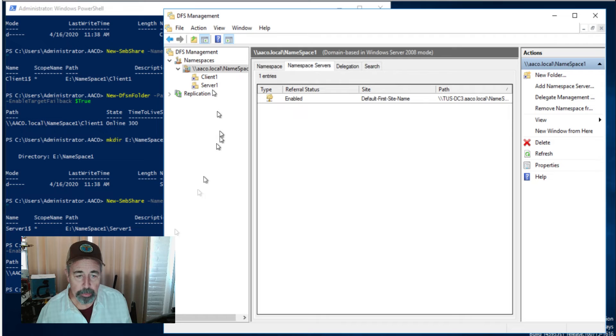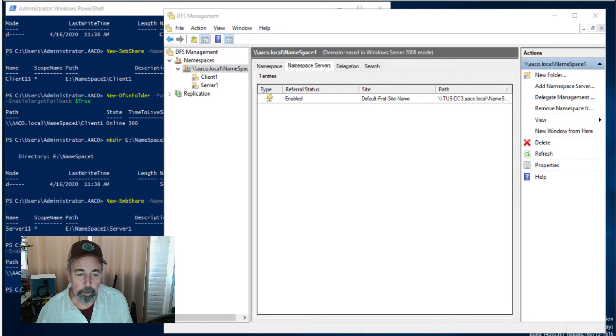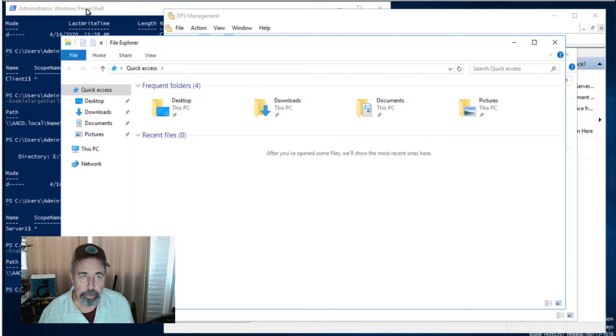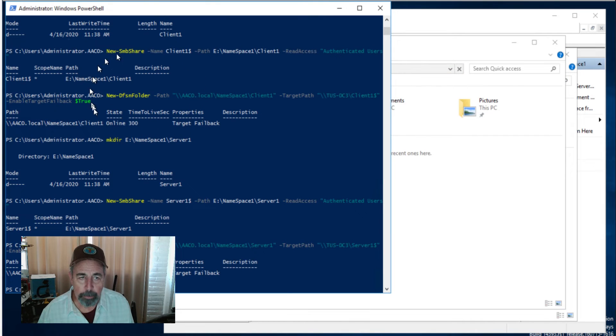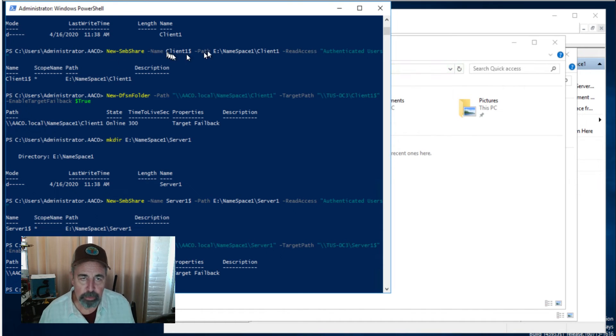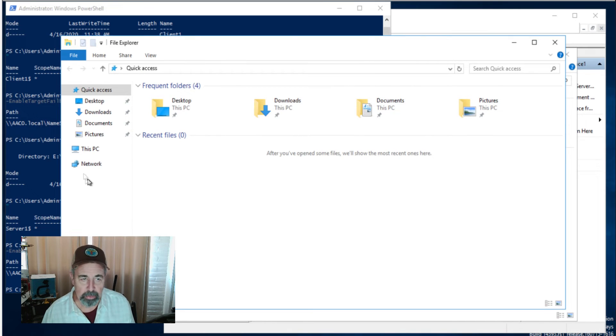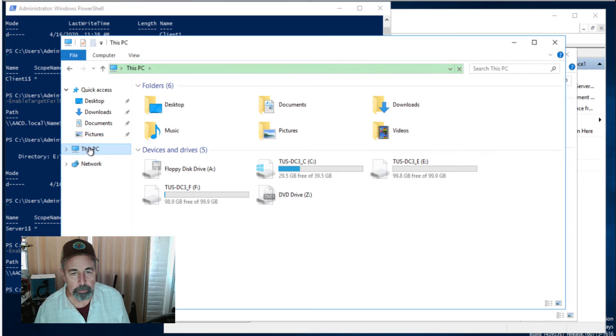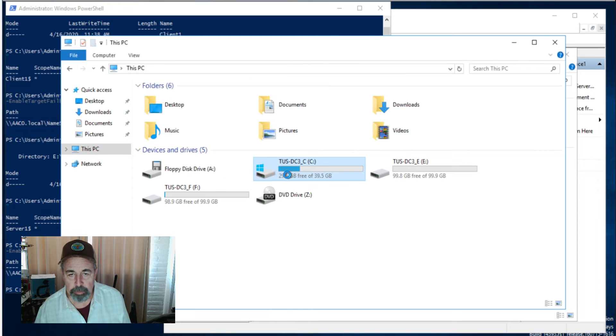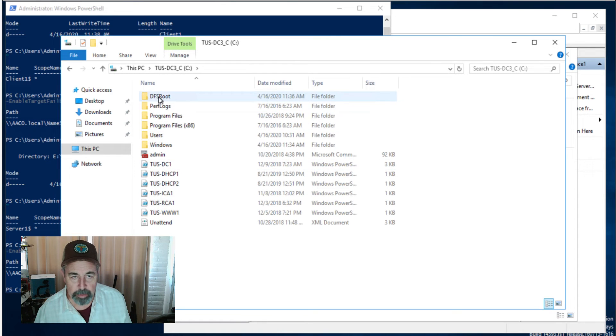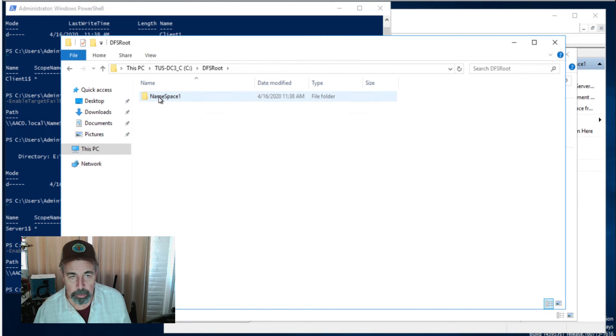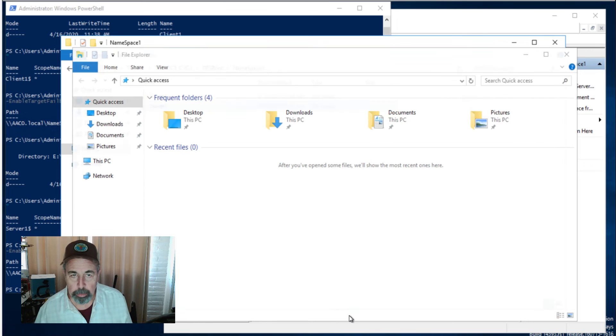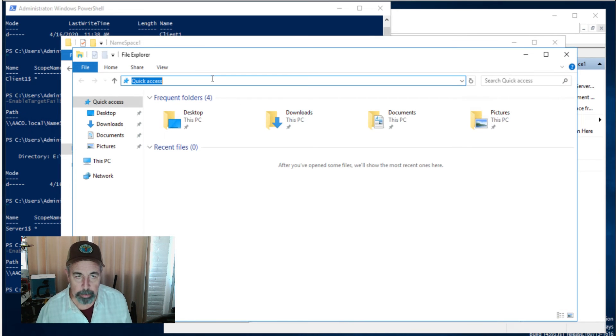Okay so we see our folders. Let's examine how this looks in the file system. First we're going to browse the local file system on Tucson DC3. Now you'll note essentially I put the root folder information on the C drive and then the folders themselves are going to be on the E drive where you're going to have room for data and it will be separate from the system information. Okay so first on the C drive, there's our DFS root, there's our namespace one, and there's shortcuts to client one and server one.